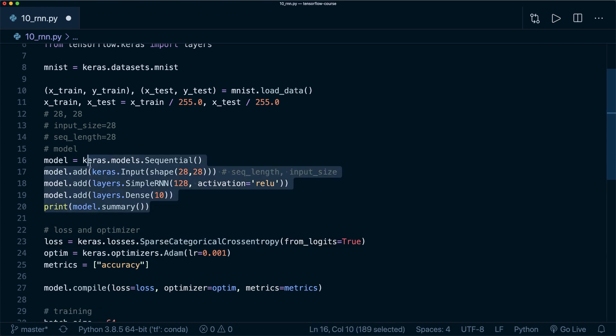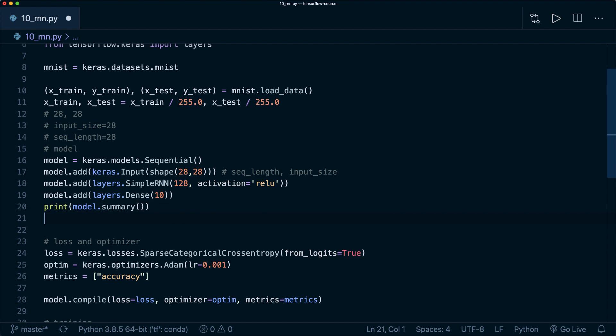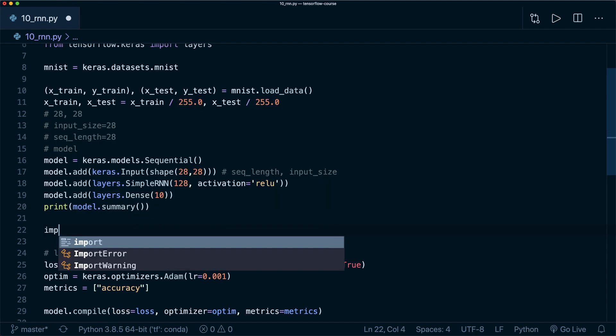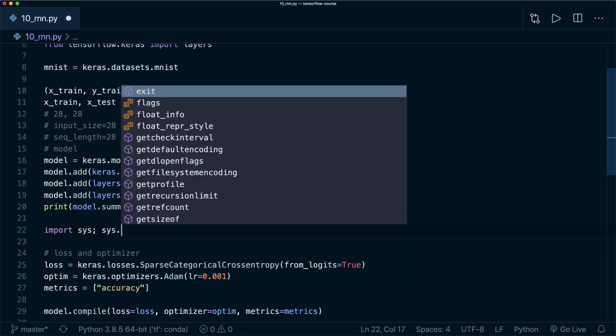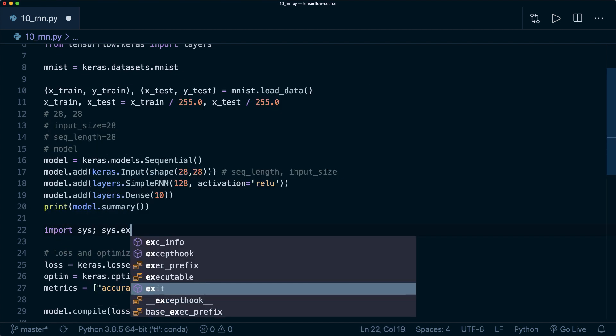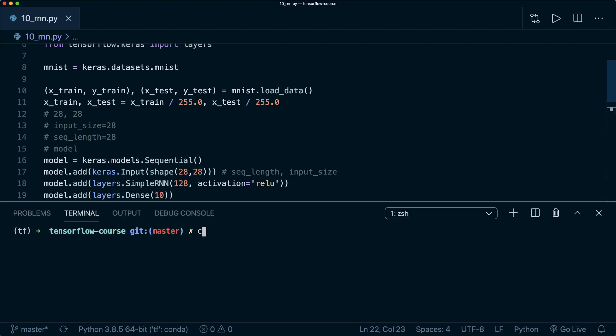This is the whole sequential model that we need for a simple RNN. First, let's import sys and say sys.exit so that it runs only until here. Let's run the code until here and print the summary.